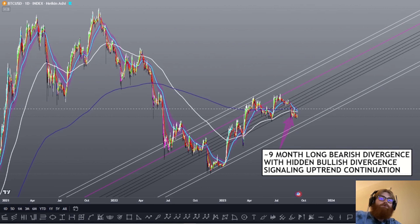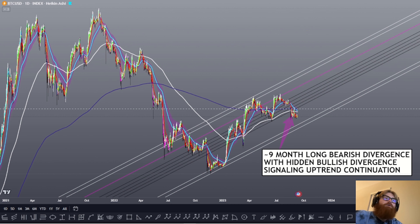What's up guys, hope everyone is doing well. In this video I'm going to be going over some updates for Bitcoin. But first, I'm going to quickly touch on the three charts I included in a Twitter post that I put up yesterday.